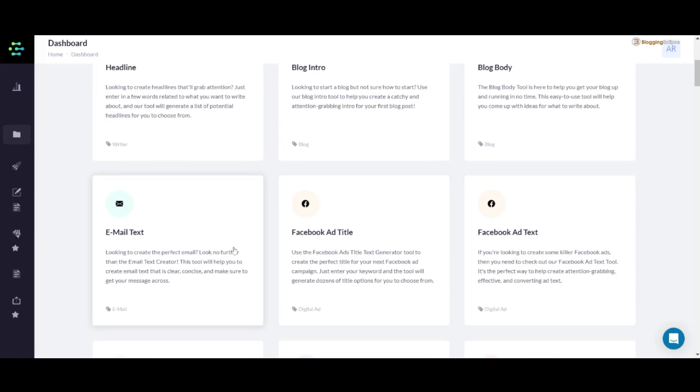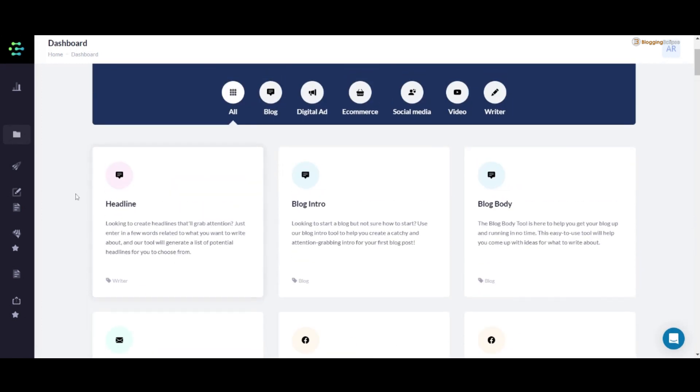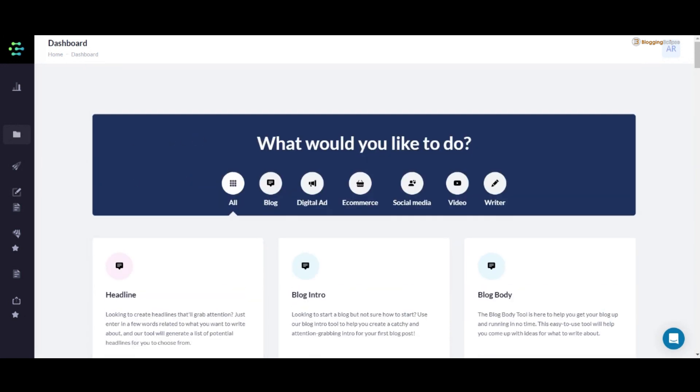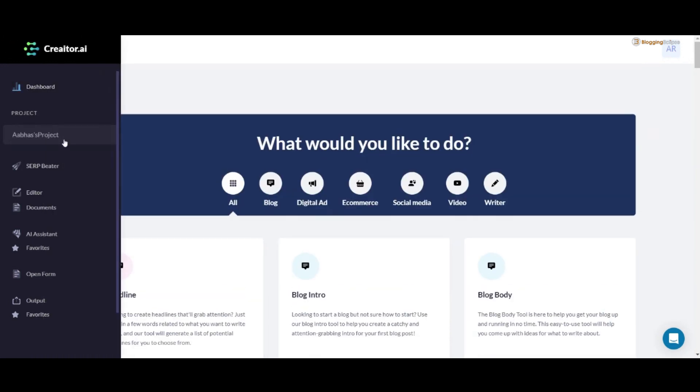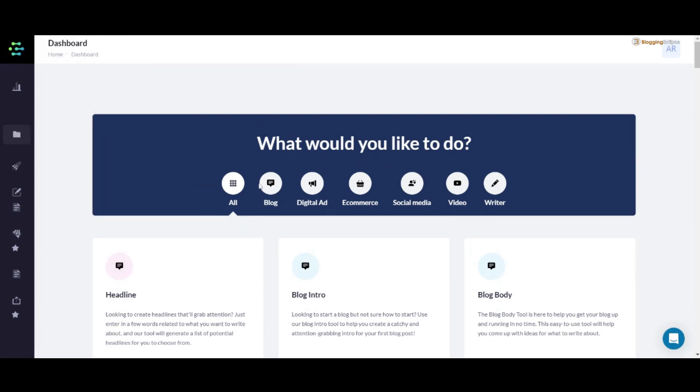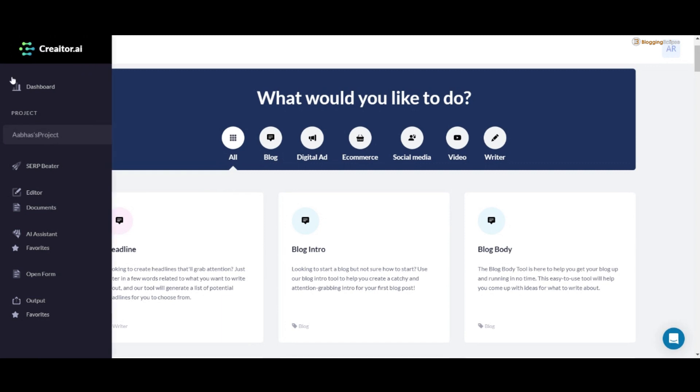Let's get along with this video. As you can see, I've logged into my Creator.ai account and we have different sections and different features.